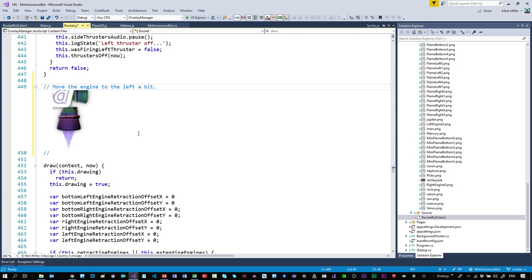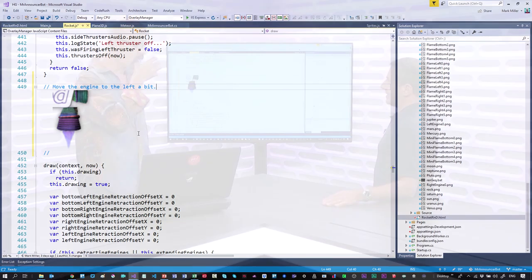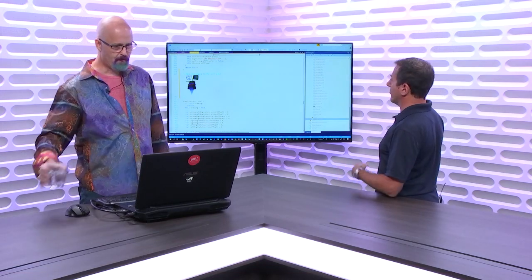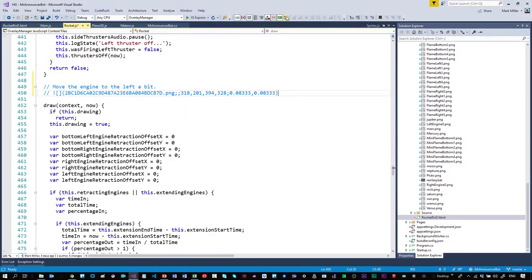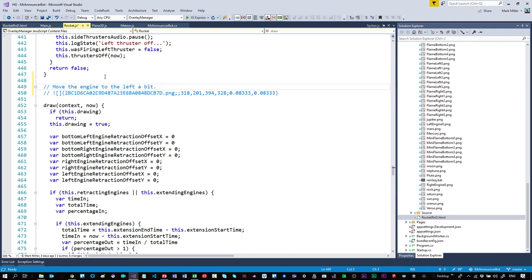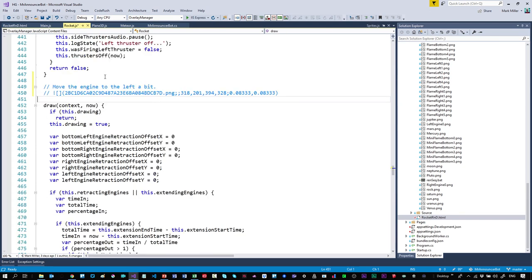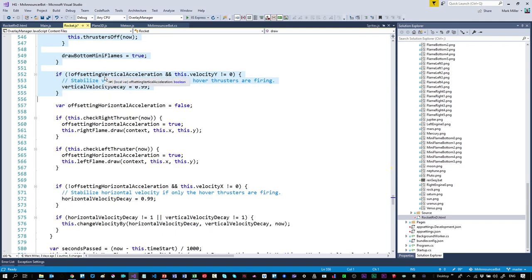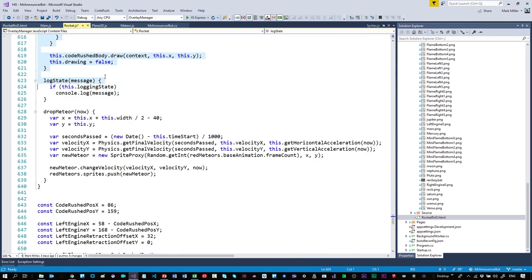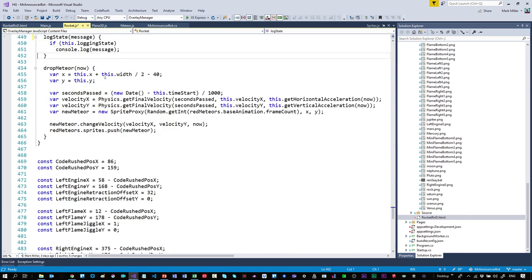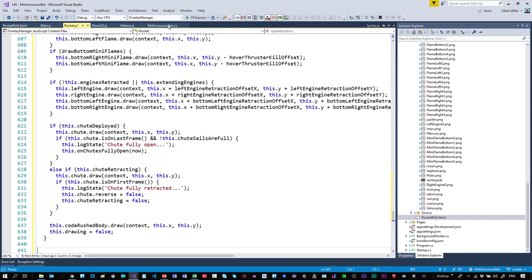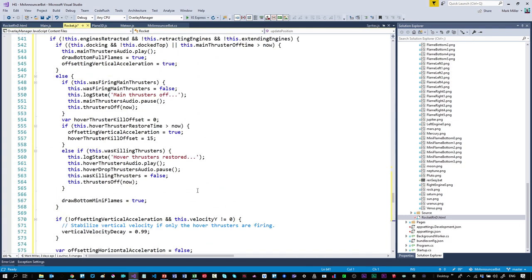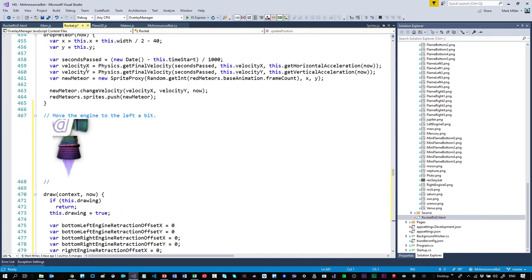Let's say you now check this into source code and somebody happens to have CodeRush, they would see that. If they didn't have CodeRush, there's an option to turn this off. I get essentially what looks like markdown right there in the comment with a reference to a PNG file. That PNG file is part of the solution. I can take this code and cut it, copy it, move it somewhere else. The comment moves with it.